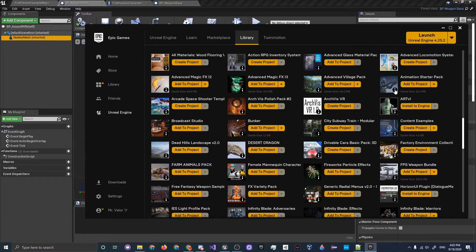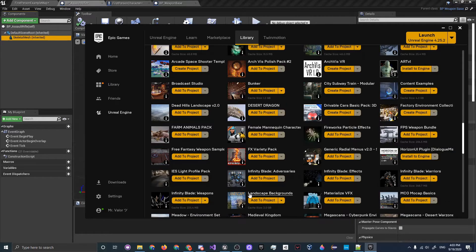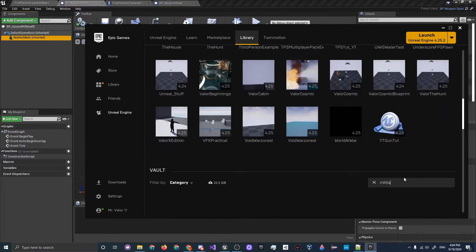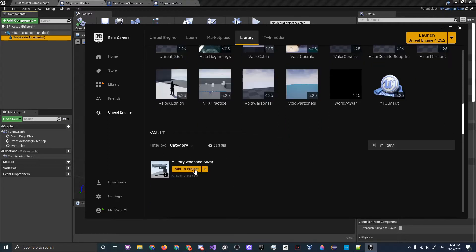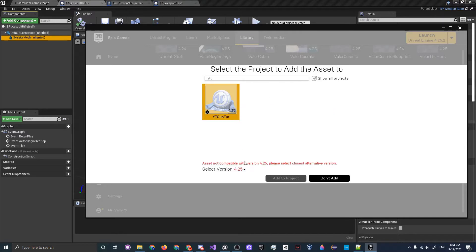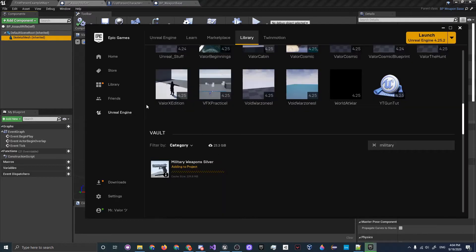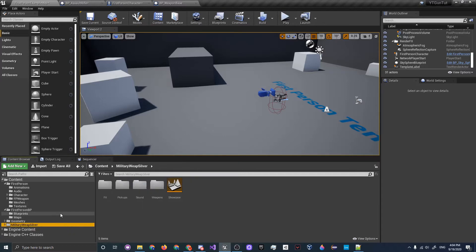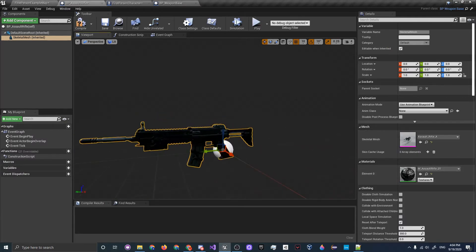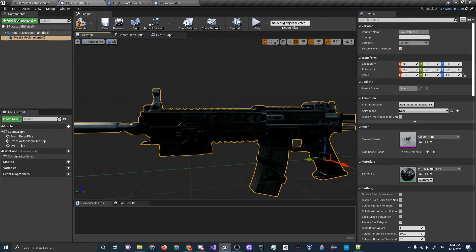In the Epic Games Launcher, go to the Library. For this tutorial series you'll need the Military Weapon Silver asset from the Marketplace. Find it, click Add to Project, show all projects, and choose your project. For the version, select 4.21 — it's not fully compatible with 4.25 but it won't cause errors and will work as intended. Click Add to Project and wait for it to download. Once complete, under BP_AssaultRifle set the skeletal mesh to AssaultRifle_A — it looks great quality.